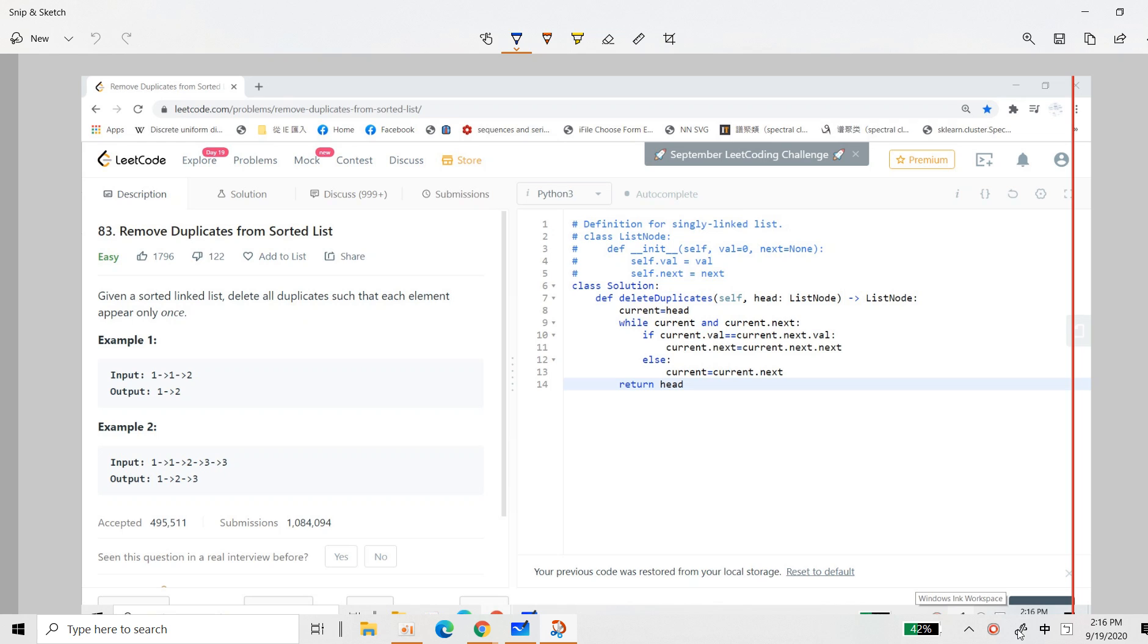So given a sorted list, delete all the duplicates such that each element appears only once. So one, one, two, then you should delete this duplicate. And one, one, two, three, three, then you delete this, delete this.